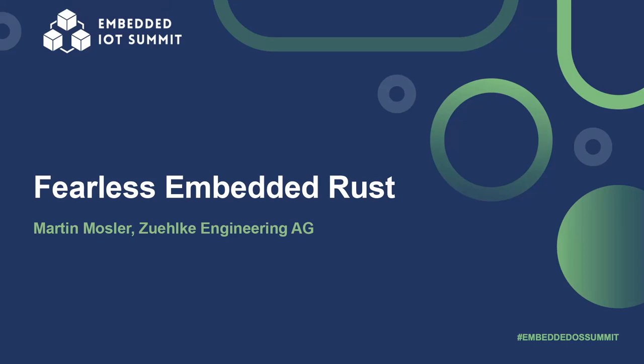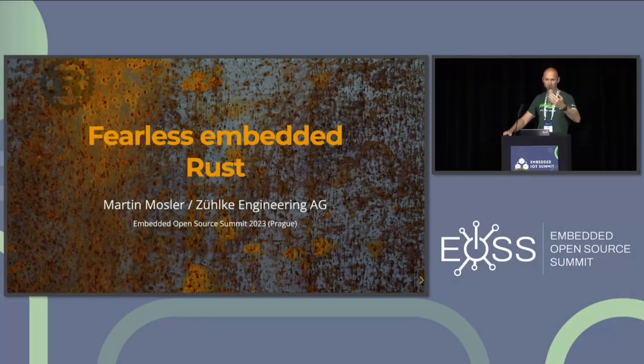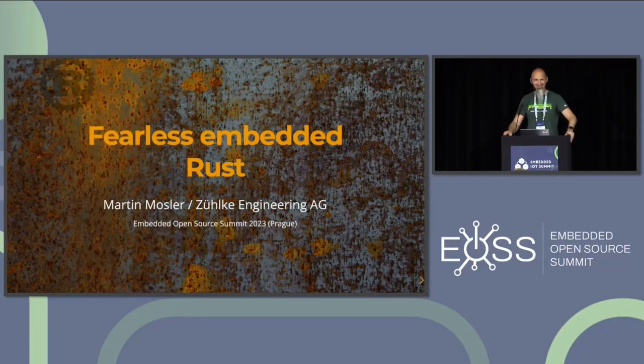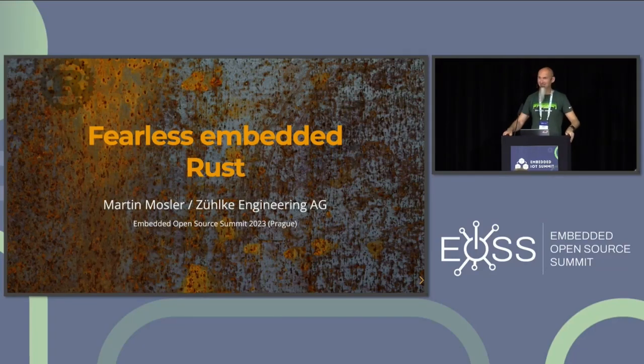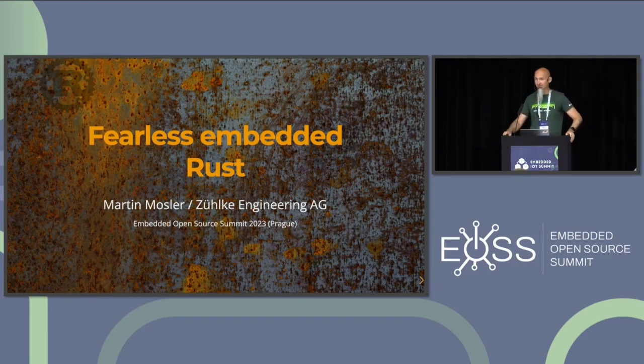This is impressive. I just wanted to ask everyone to move to the front, but I think it's not possible anymore. Yes, thank you all for joining my talk about fearless embedded Rust.